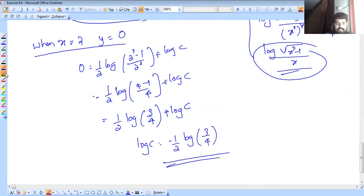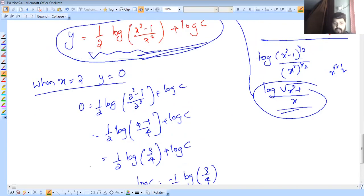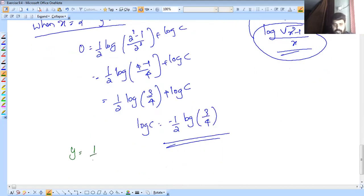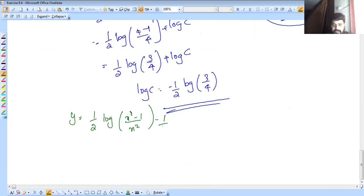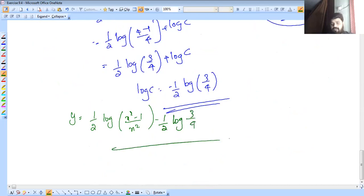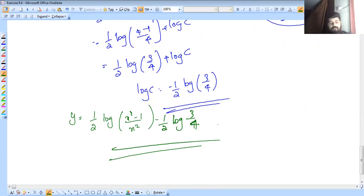The answer is: y equals one half into log of x squared minus 1 over x squared, minus one half into log 3 over 4. This is the final answer. If you enjoyed this video, please like, share and subscribe. Thank you so much — bye bye, see you next time.